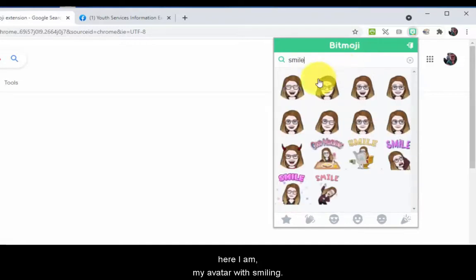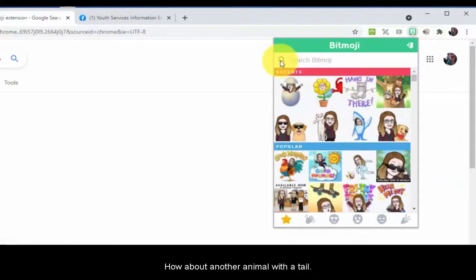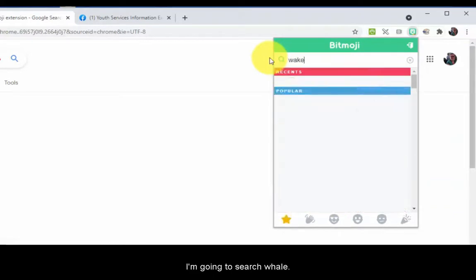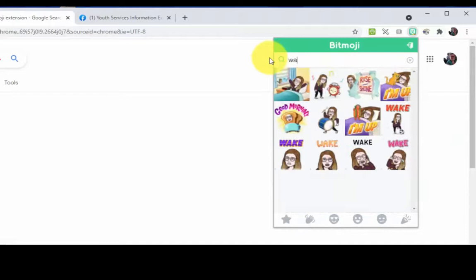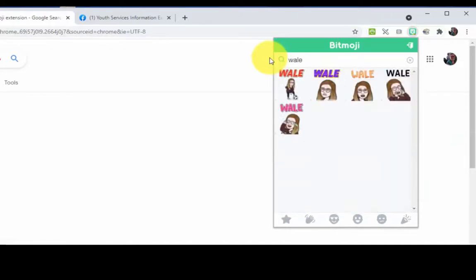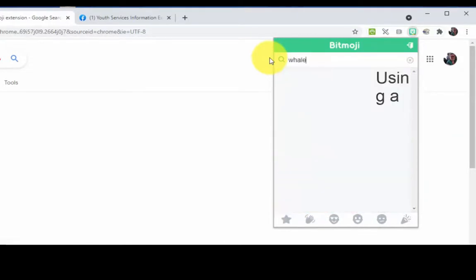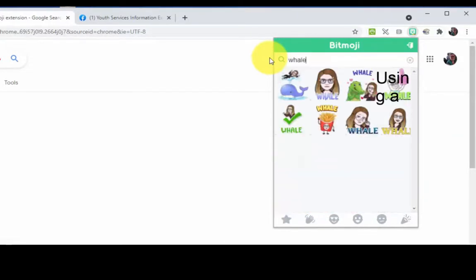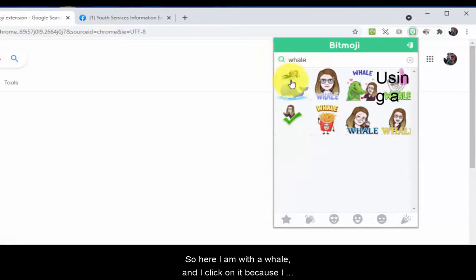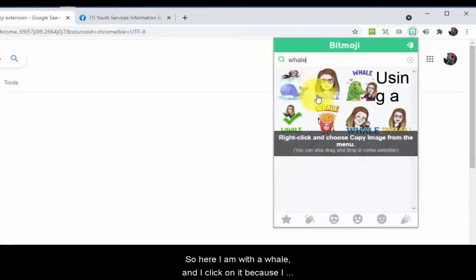I'm just going to search for 'smile.' Here I am, my avatar smiling. How about another animal with a tail? I'm going to search 'whale.' It helps if I spell it correctly. So here I am with a whale, and I click on it because I want to use it.